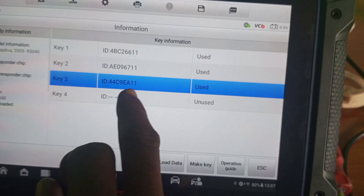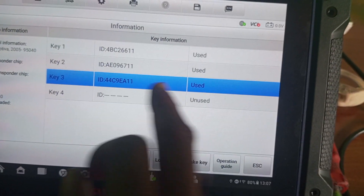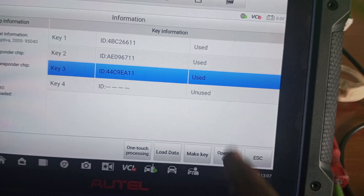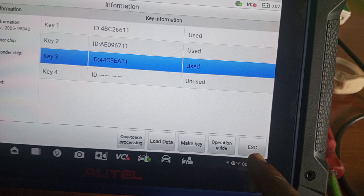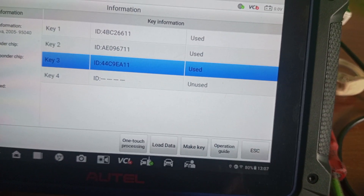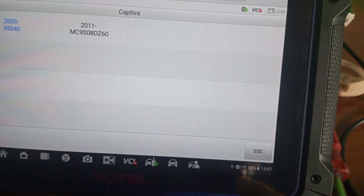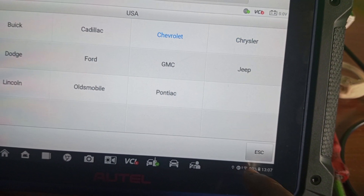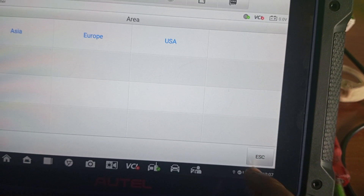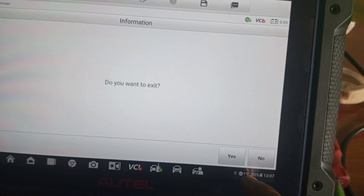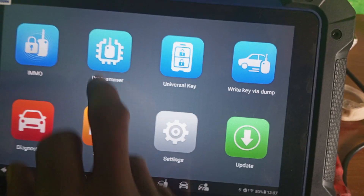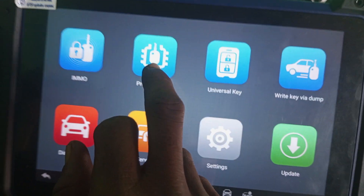Key number three is already in use now. Exit and go back to the main menu, then come again to program all.